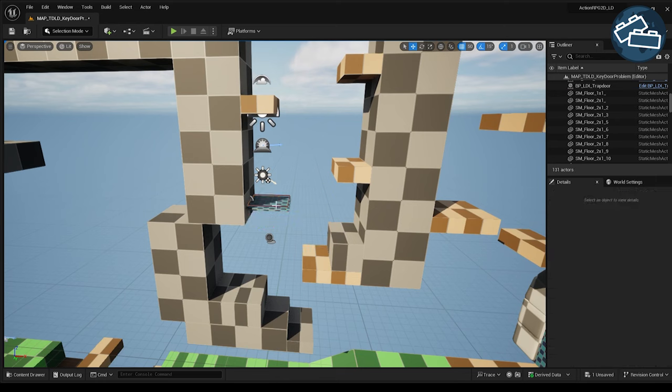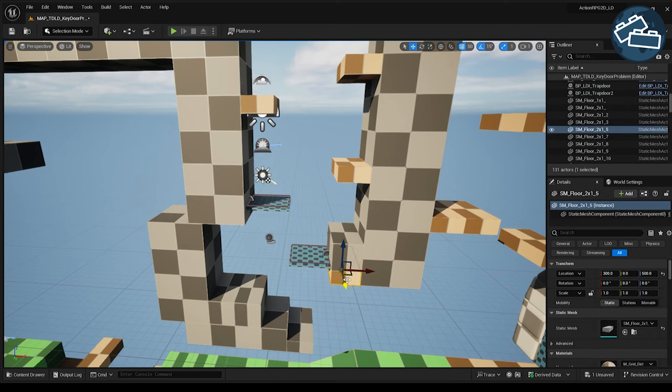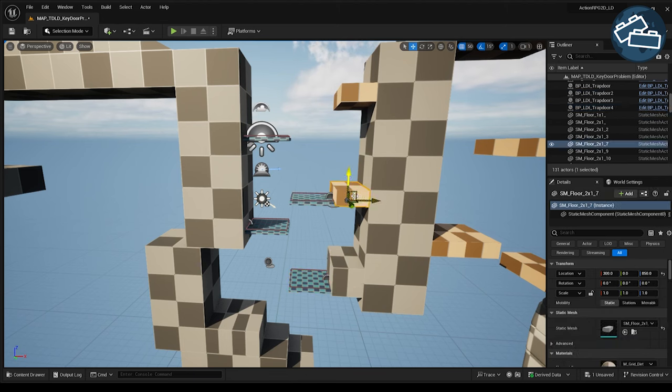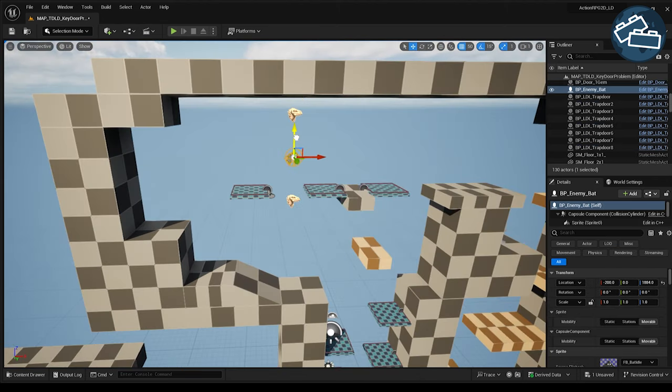Simply adding locks and keys to a layout does not necessarily make it more interesting, but can feel like added busywork to pad the runtime of your game.